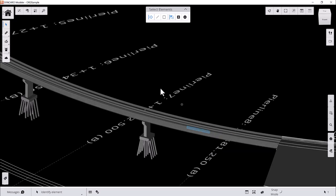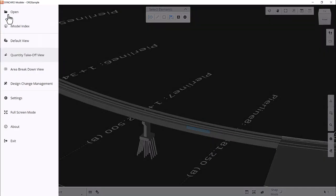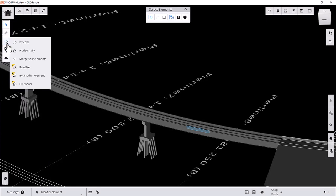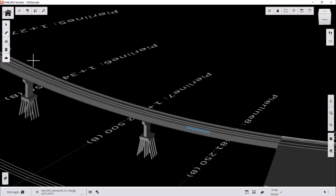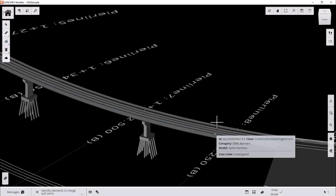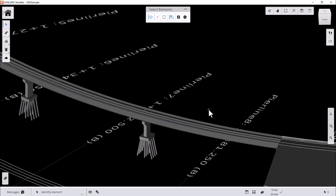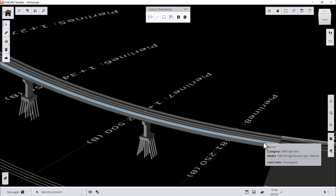First, switch to Quantity Takeoff View. Click the slicing icon and select Merge Split Elements, and then select the element you want to merge. Once clicked, the element will return to its initial state before any subdivision was made.